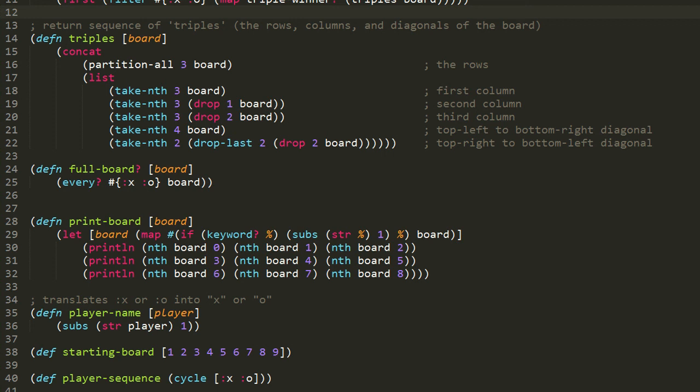After defining the starting-board, we then def player-sequence, which is given the value returned by cycle with the argument of a vector of keyword :x and keyword :o. The cycle function returns an infinite lazy sequence made up of its sequence argument elements repeated ad infinitum. So this infinite sequence in the var of player-sequence is keyword :x, keyword :o, keyword :x, keyword :o, on into infinity. As you'll see, we'll iterate through the sequence to go back and forth between the turns of the two players.